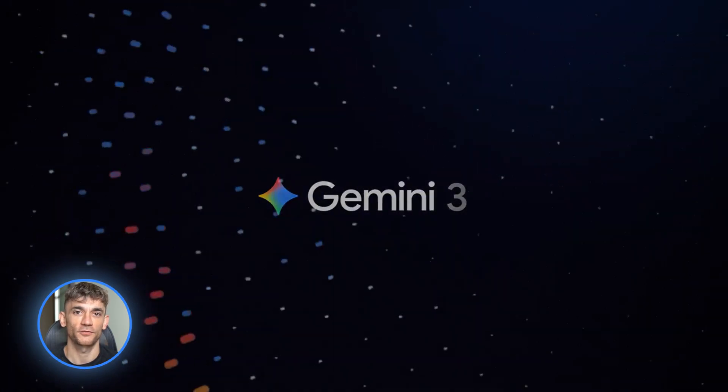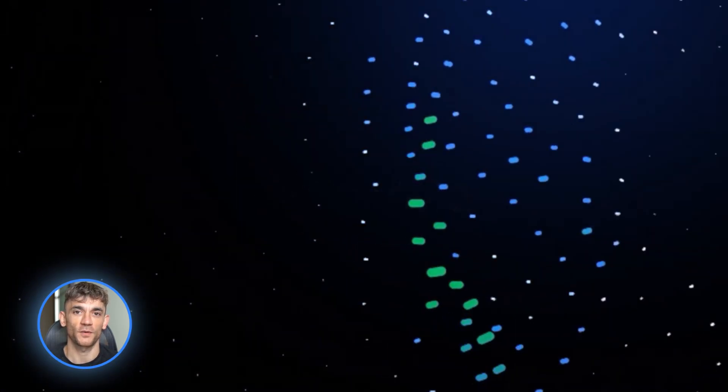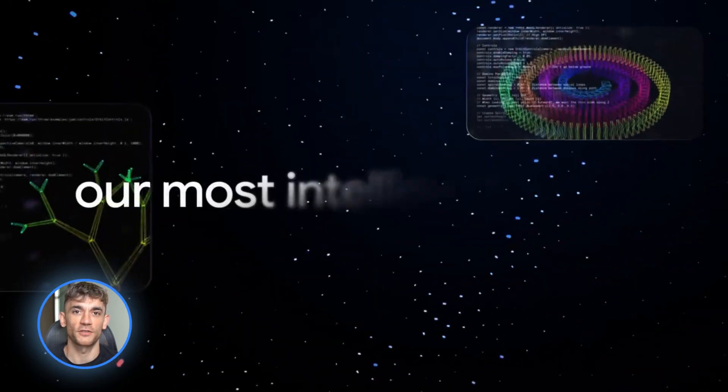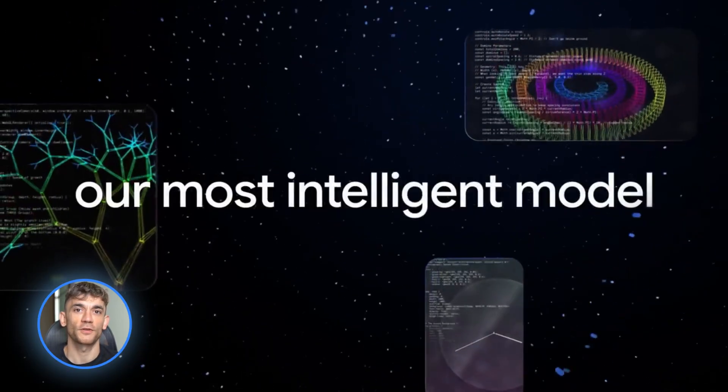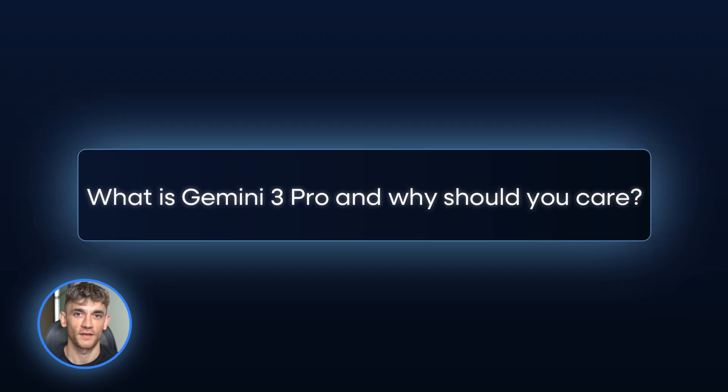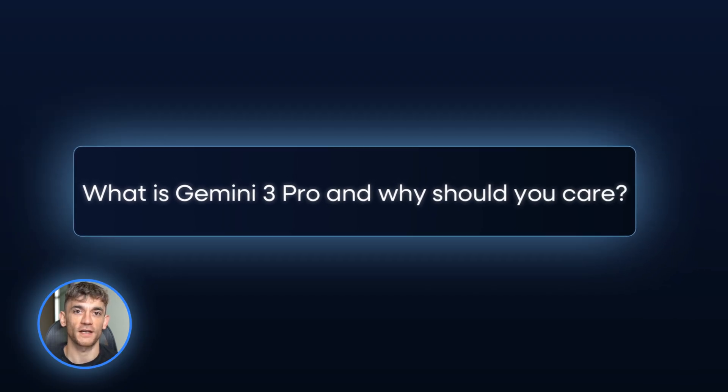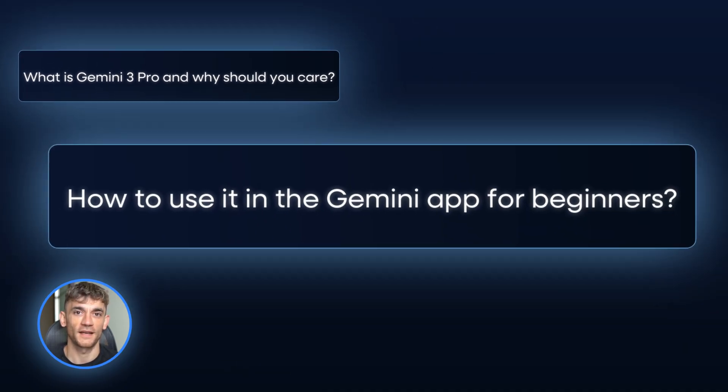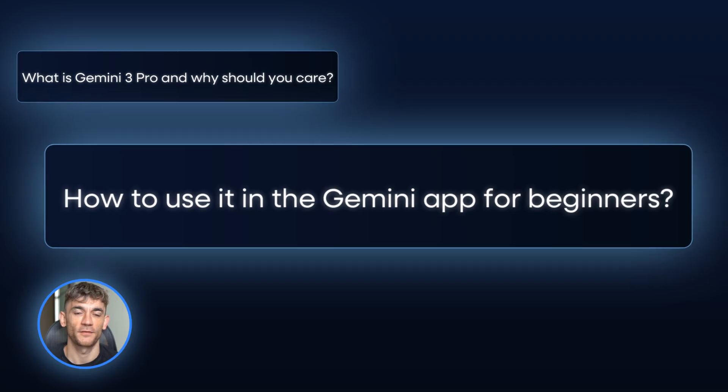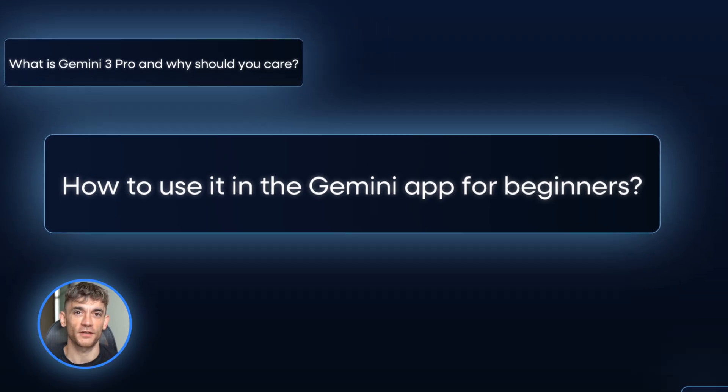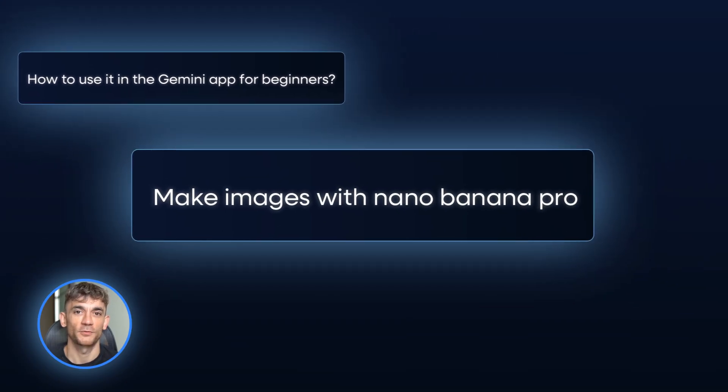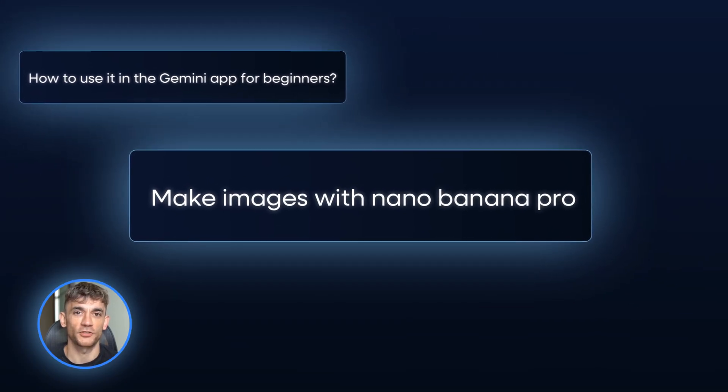No fluff, no complicated stuff, just the real workflow that actually works. So here's what we're covering today. First, what is Gemini 3 Pro and why should you care? Second, how to use it in the Gemini app for beginners. Third, I'm going to show you Nano Banana Pro, which makes incredible images.